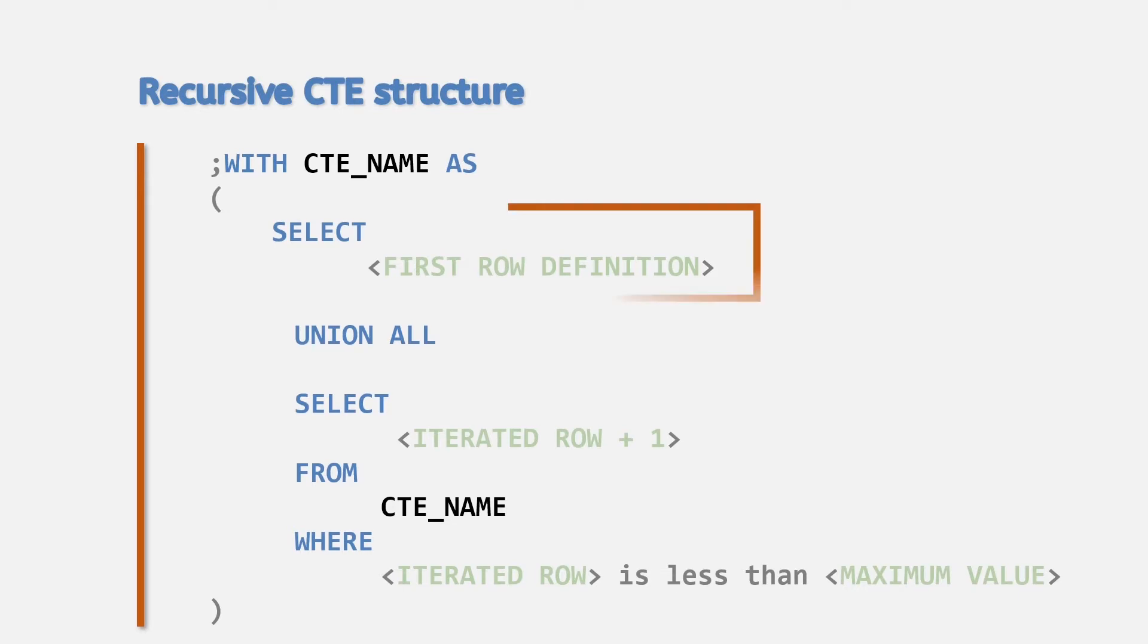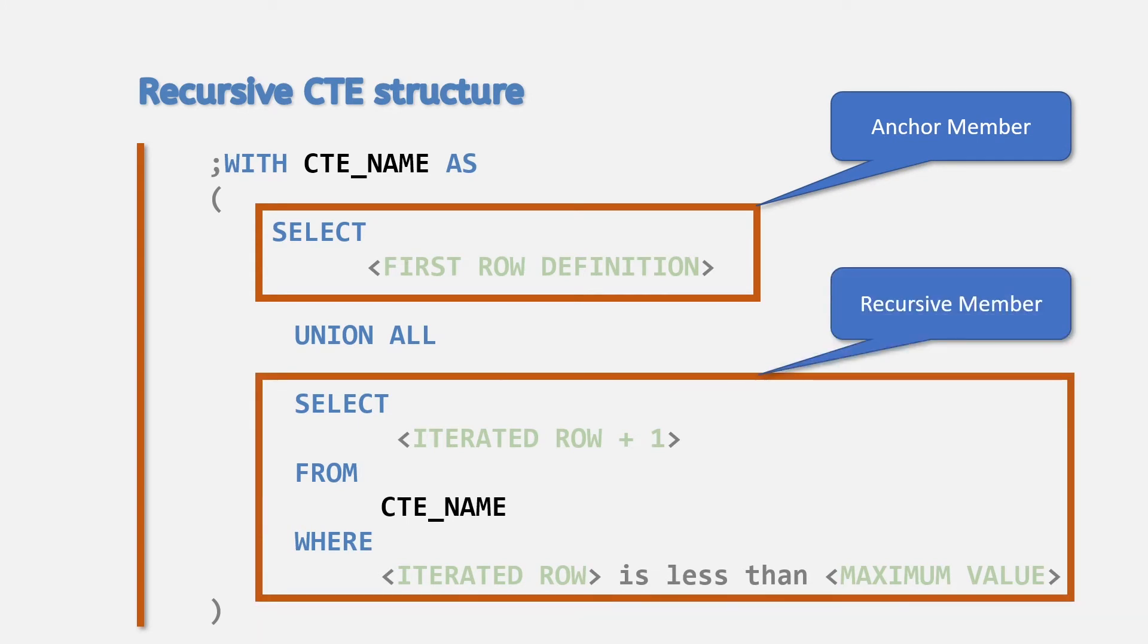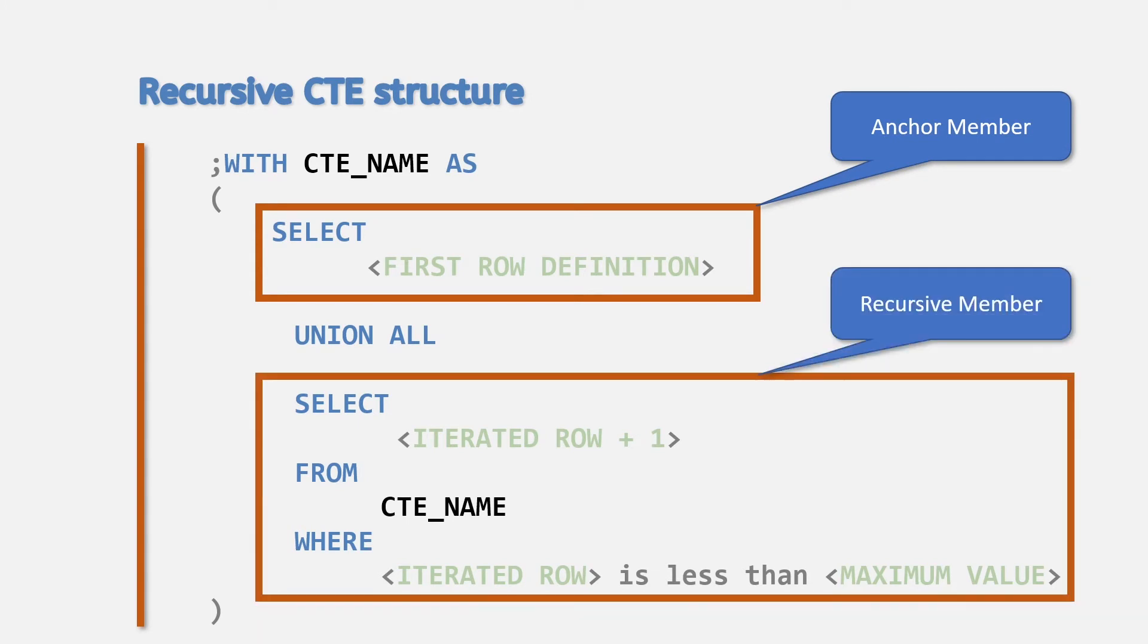The two sections are named as the anchor member and the recursive member as shown here.